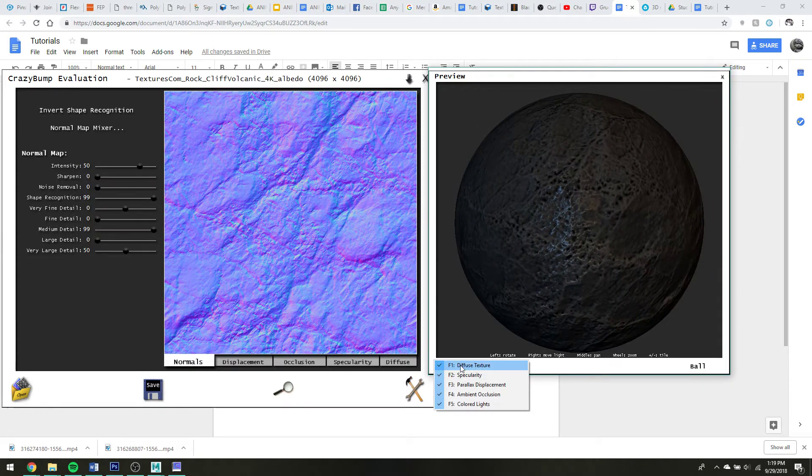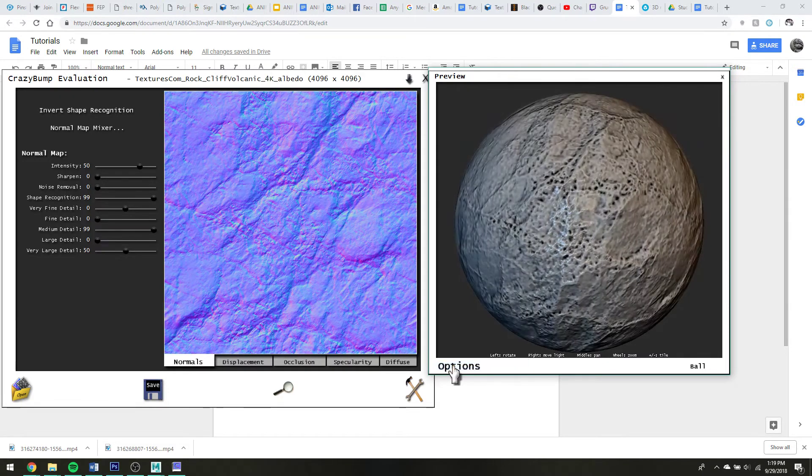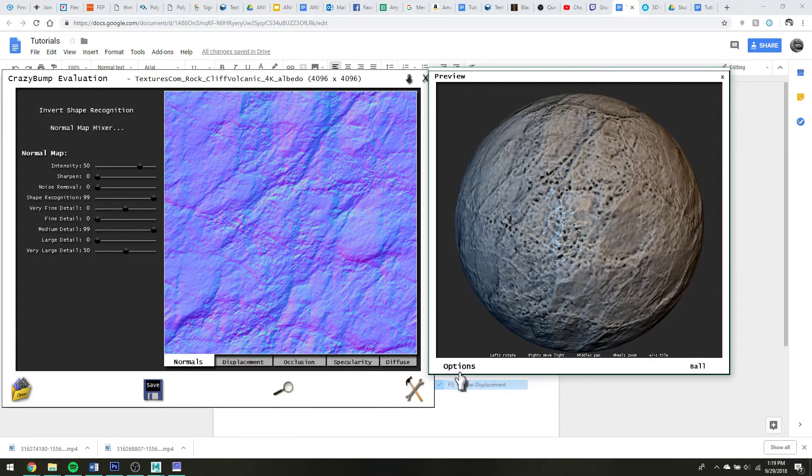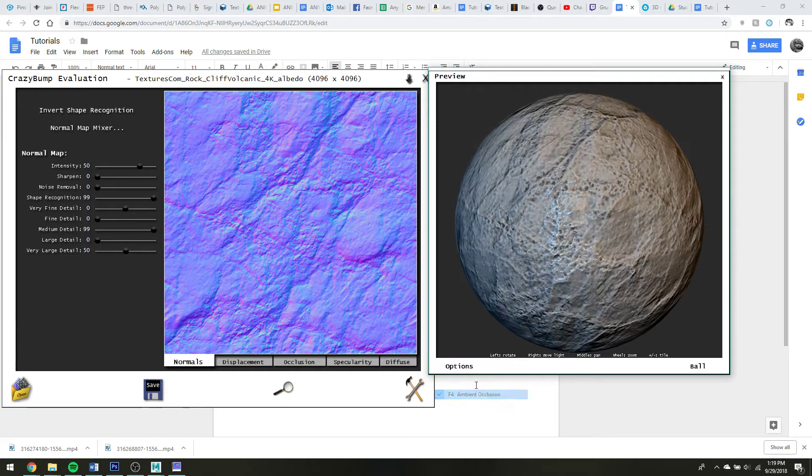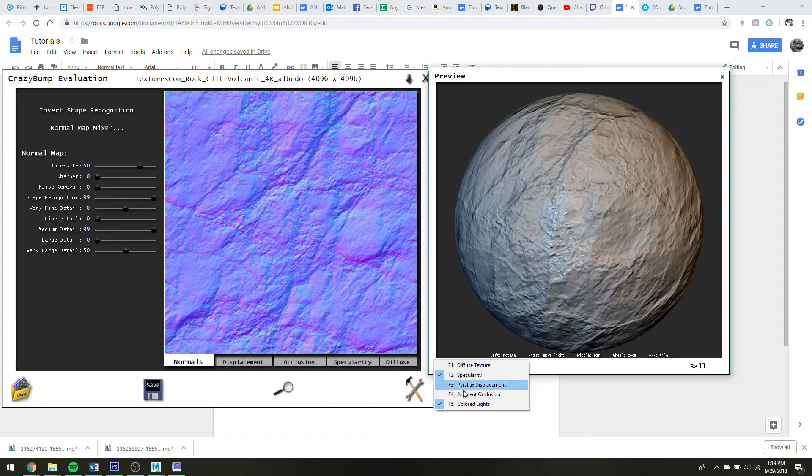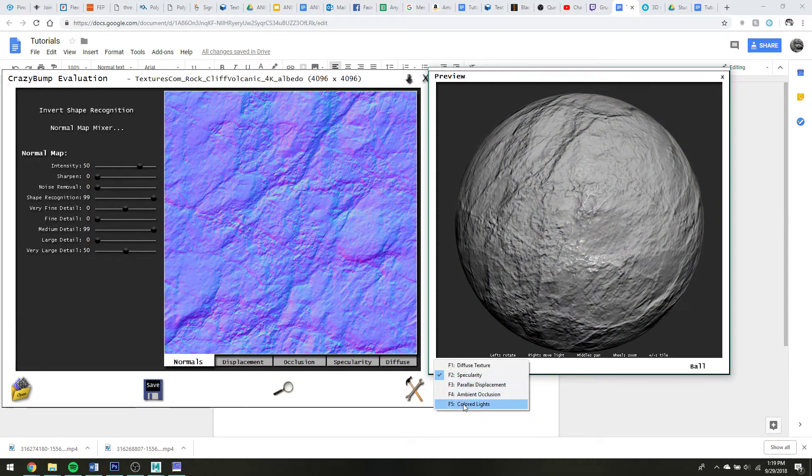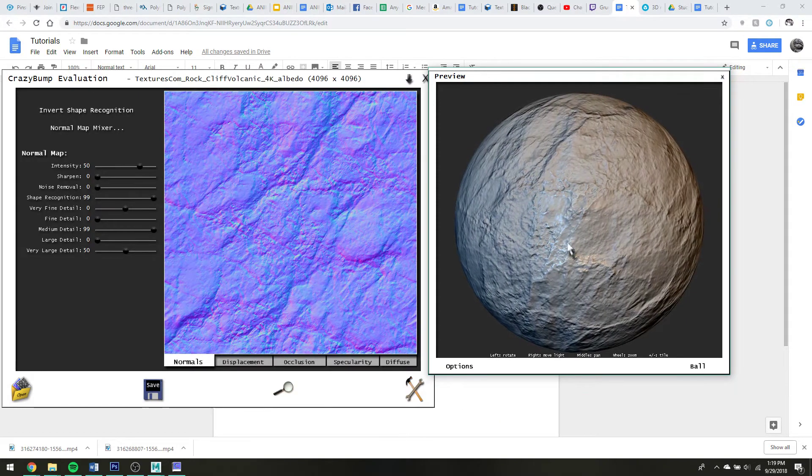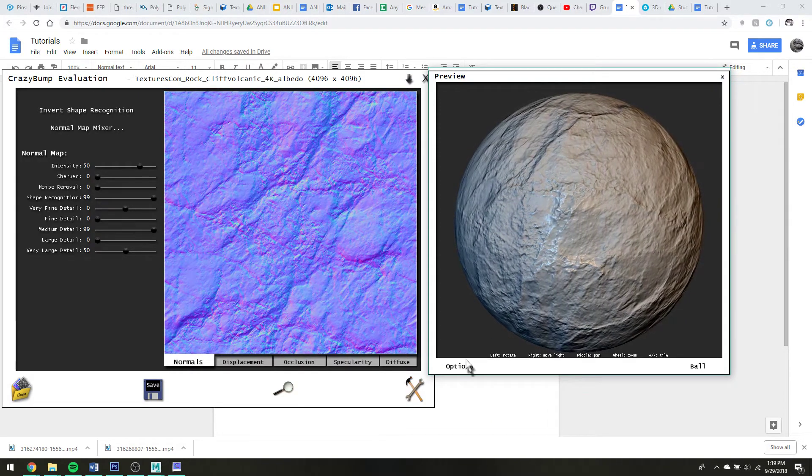You can also turn on and off all of the texture channels, so if I don't want to preview diffuse, maybe I only want to... I forgot about the colored lights option. I do like the colored lights option, but it's easier to see some details I think.